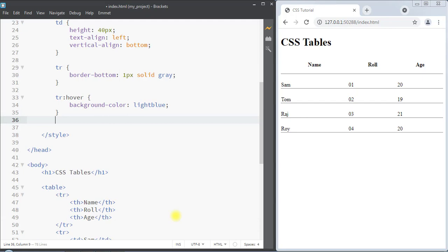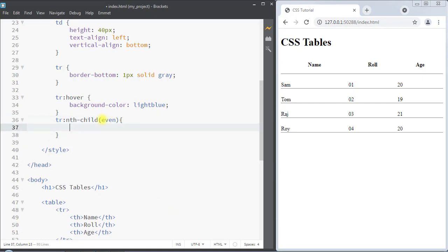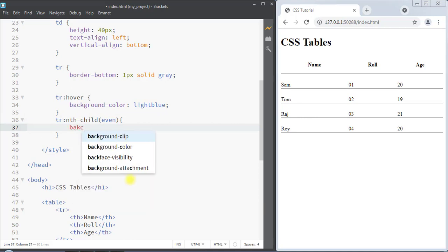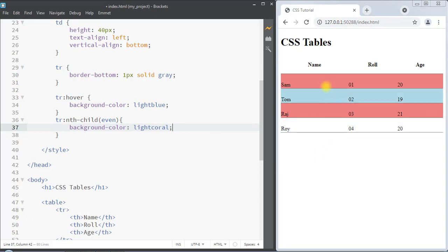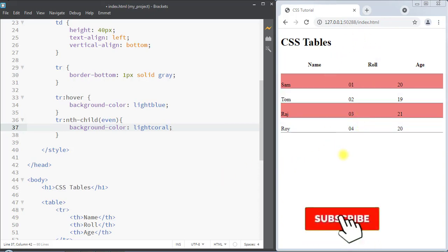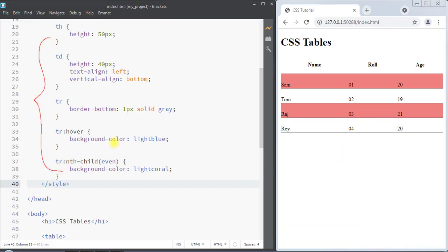We can also create a zebra stripe table. For that, I select the row and use the nth-child function, passing 'even' — this selects all even rows. For all even rows I set the background color to light coral. You can see all even-numbered rows have the light coral background color, creating the zebra stripe effect.